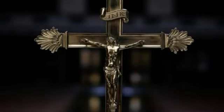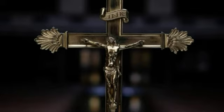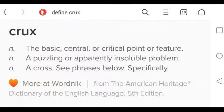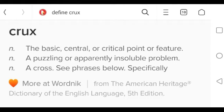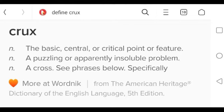Crucifixion. The first part of this spell is Cruci. Cruci is a term used for crux. Crux is a cross. Crux, as defined in the American Heritage Dictionary of the English Language, 5th edition, is defined as noun, the basic, central, or critical point, or feature, a puzzling, or apparently insolvable, problem, a paradigm, a cross.